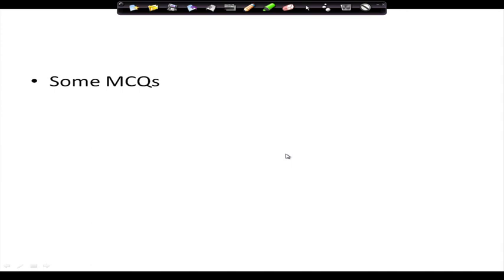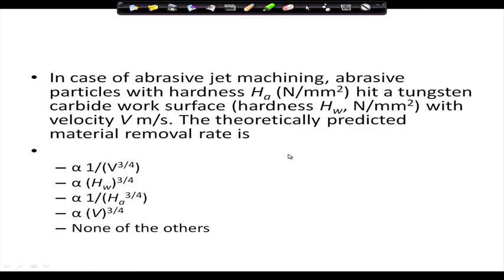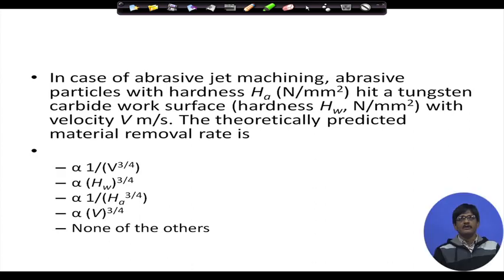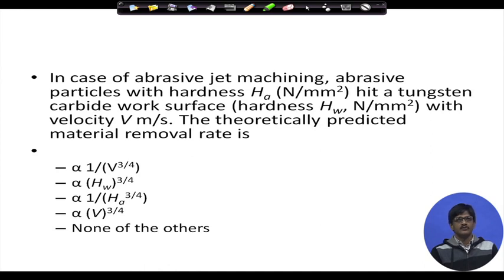In the case of abrasive jet machining, abrasive particles with hardness H_a hit a tungsten carbide surface of hardness H_w newtons per millimeter square with velocity v meters per second. The theoretically predicted material removal is proportional to: (1) 1/v^(3/4), (2) H_w^(3/4), (3) 1/H_a^(3/4), (4) v^(3/4), or (5) none of the others.